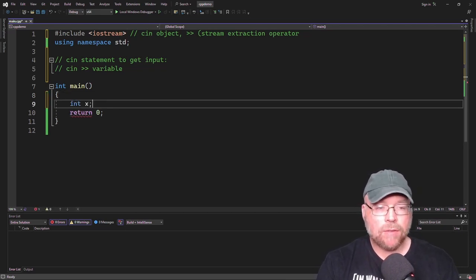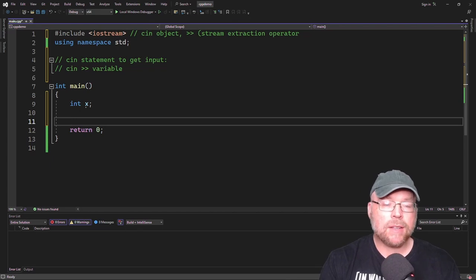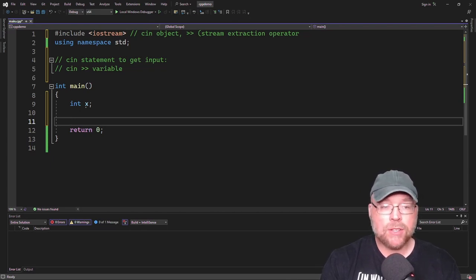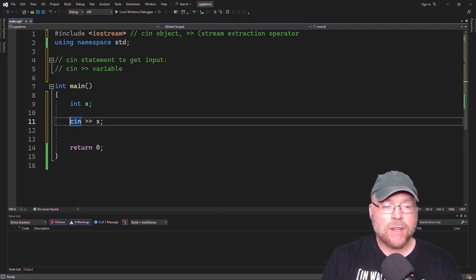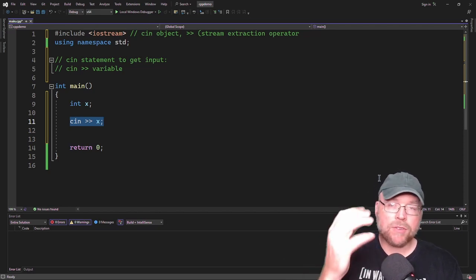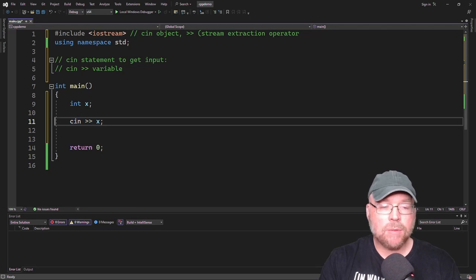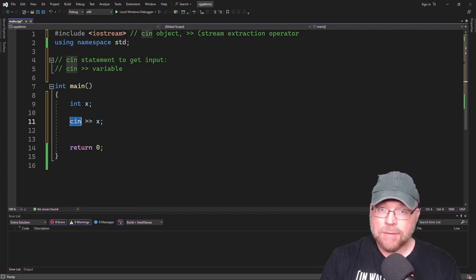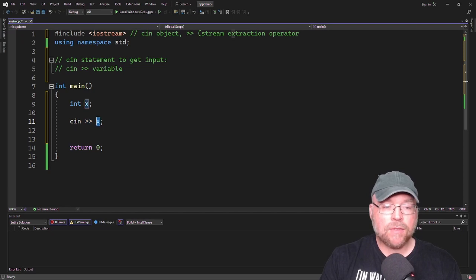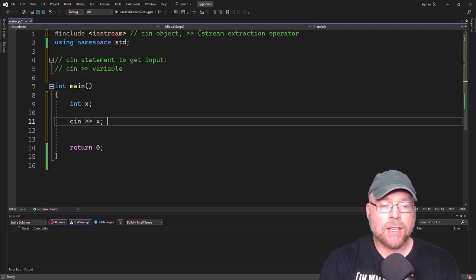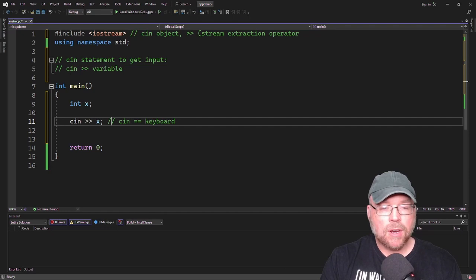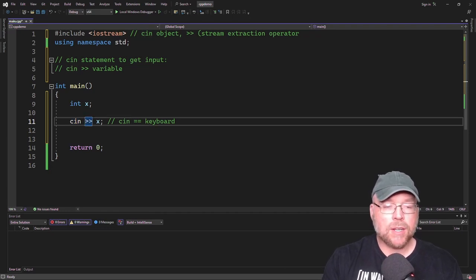Let's look at an example. If I create a variable X and I want to get an integer from the user and store it in X, I'll use cin >> X. Once this statement executes, the user is going to have a cursor flashing in front of them. They'll type a number, and that number will go from the keyboard — cin stands for console input — into the X variable. You can think of cin as the keyboard: we're taking data from the keyboard and pushing it into X.